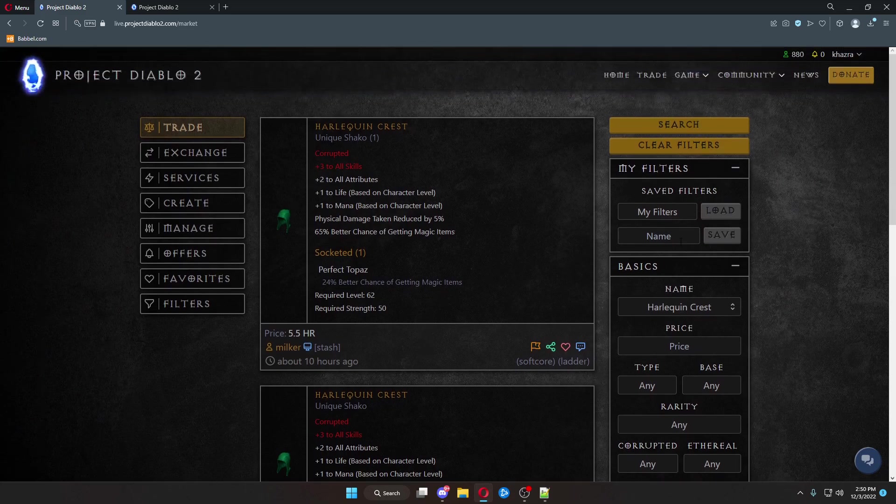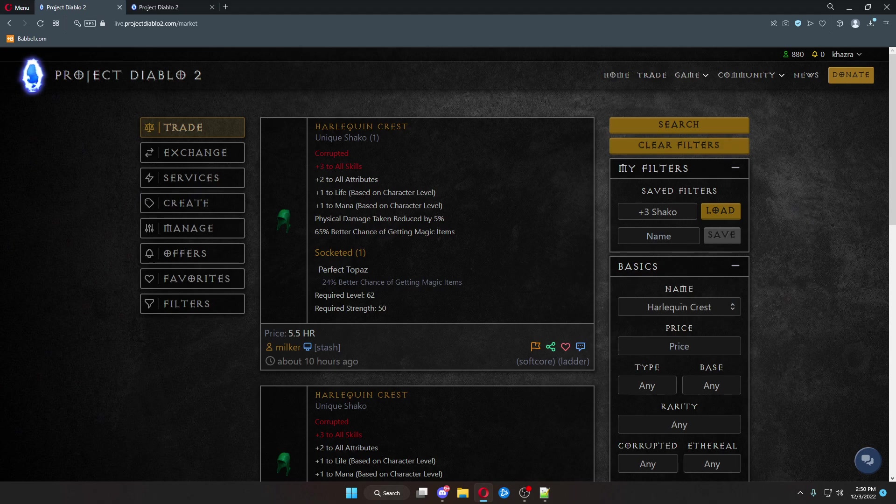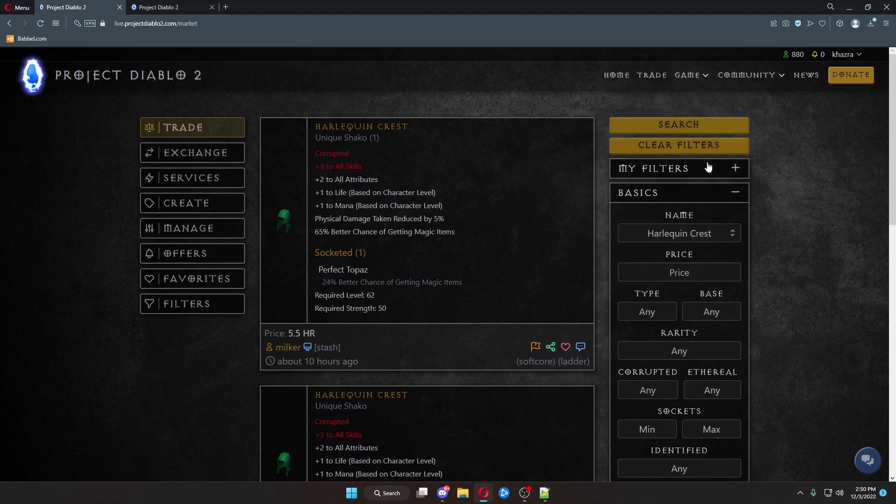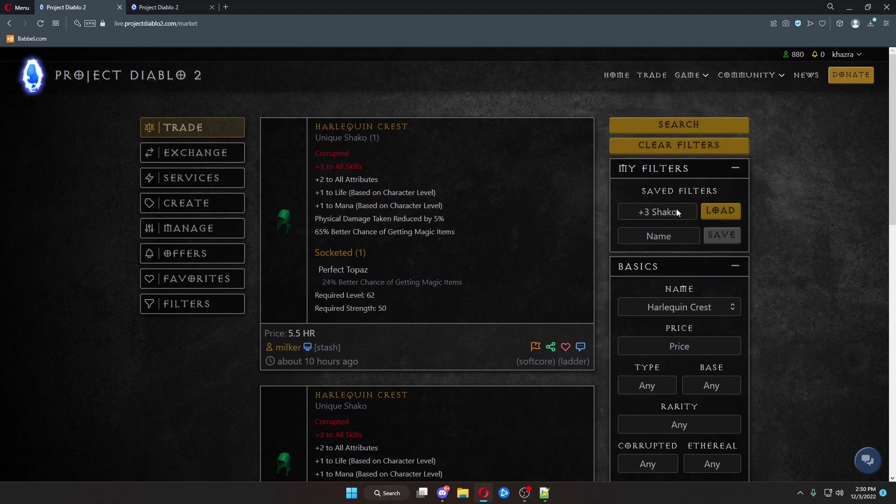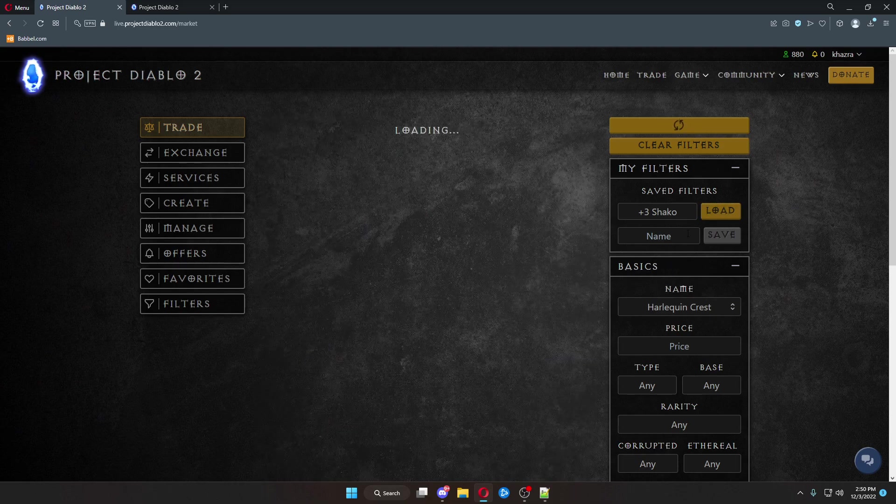Instead, you can come up here to filters. Type in plus three Shaco, for example, for what I'm going to name it. Hit save. Now, every time I come over here, you can either come up here into the trade piece, open up the filters, and click on plus three Shaco and click load.